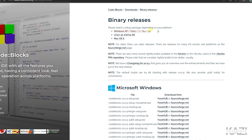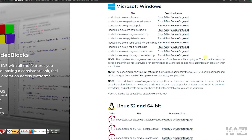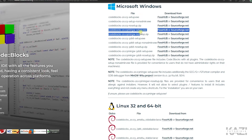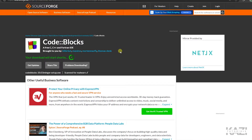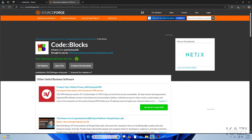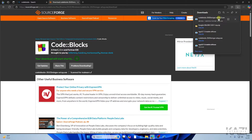From there, select this option, and you'll get a download prompt. Make sure you are installing this one. You'll probably get two website options to download from — both are 100% secure, so you can go with either one. It will start downloading Code::Blocks.